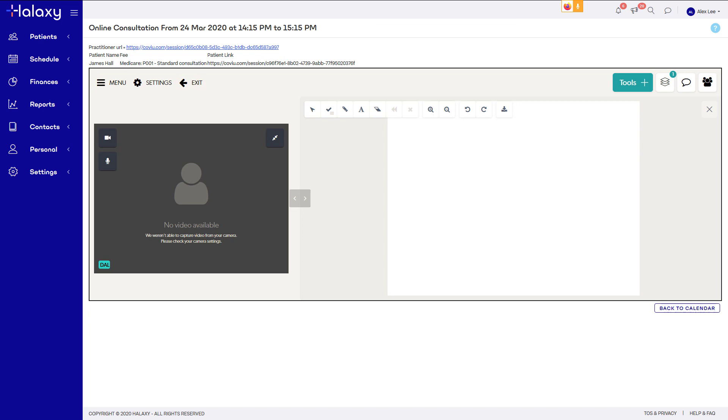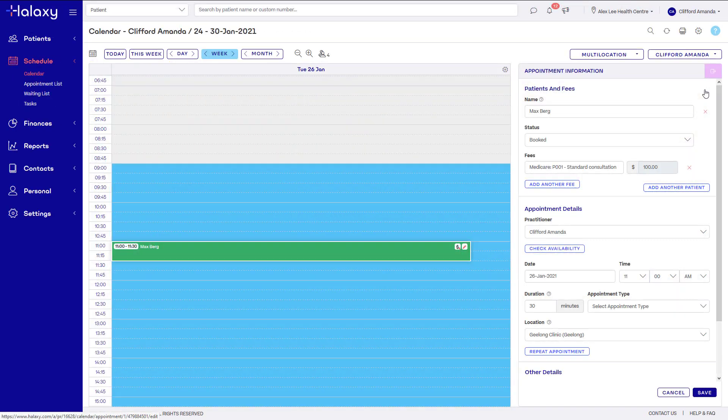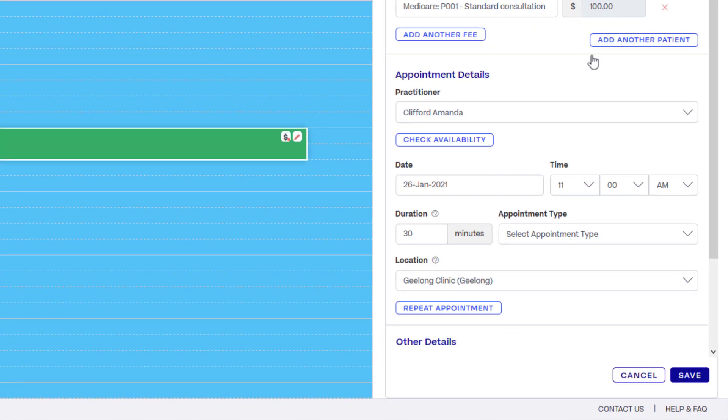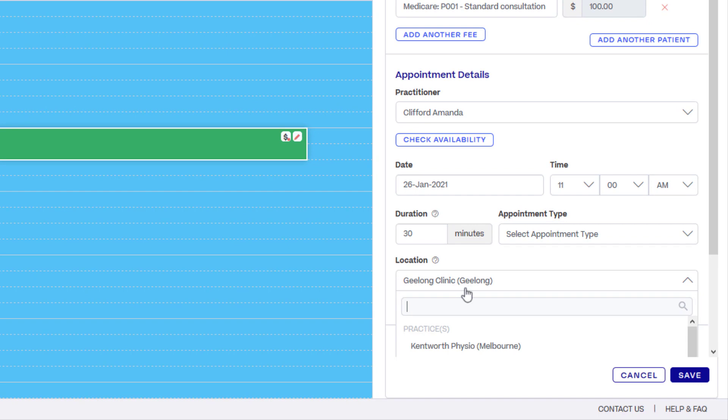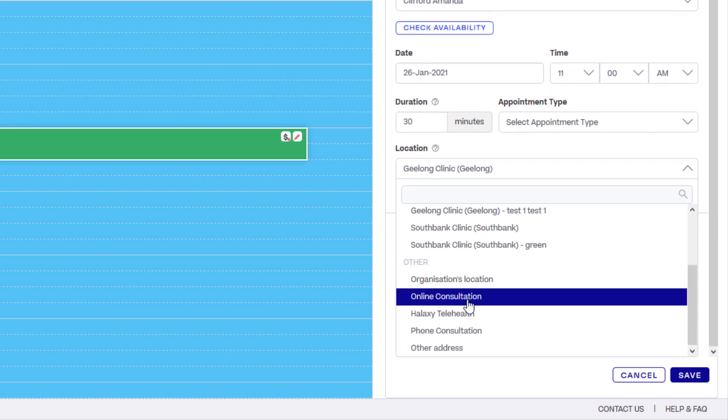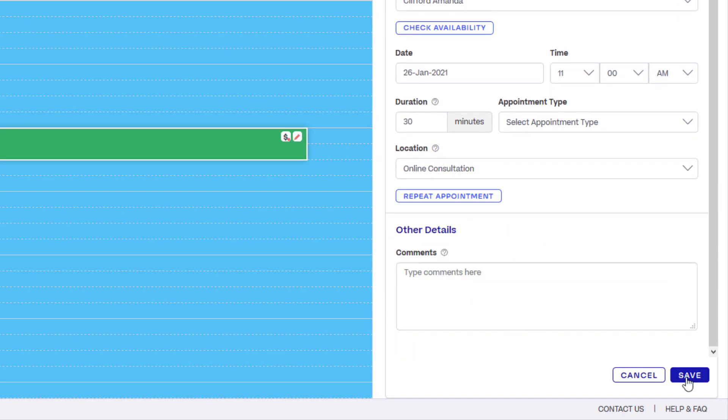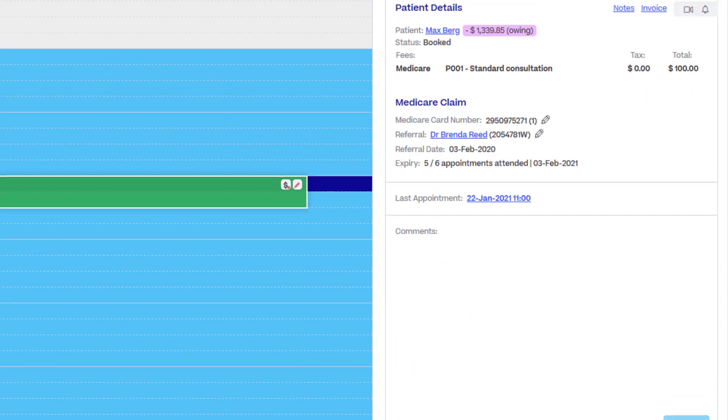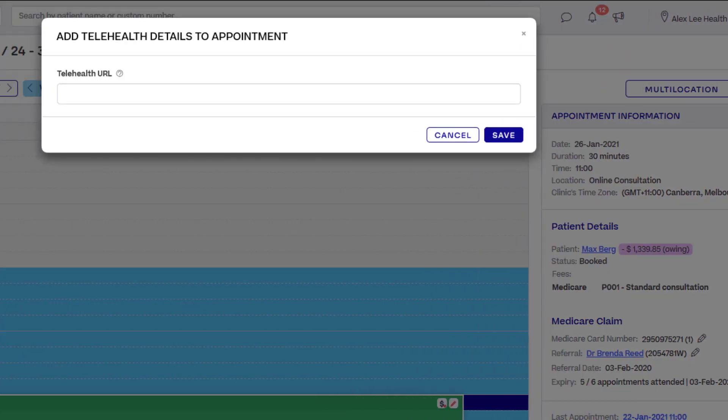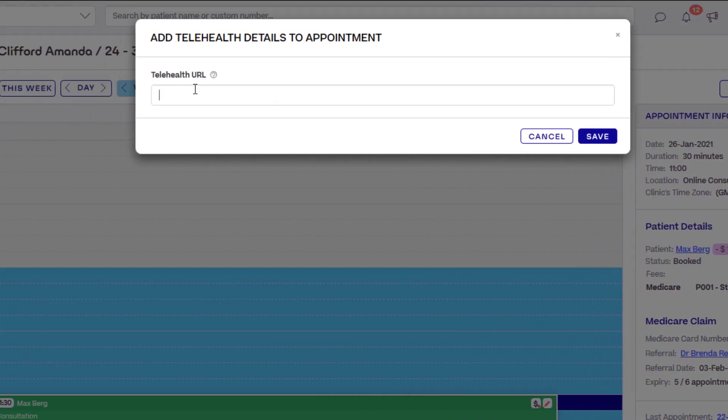If you prefer to use a different video tool such as Zoom or Skype, simply create an appointment as usual, then set the location of your appointment to online consultation. You'll see a camera icon appear in the appointment information panel. Once you've obtained the link to your video session from your external video provider, click the camera icon and paste the link into the URL field.